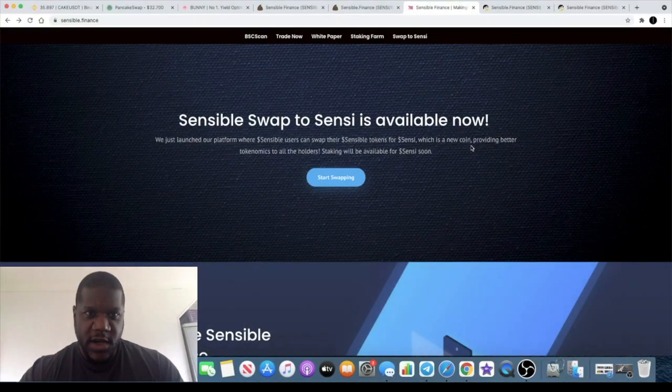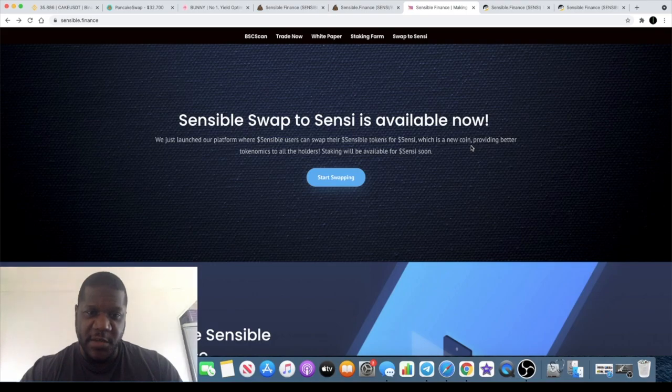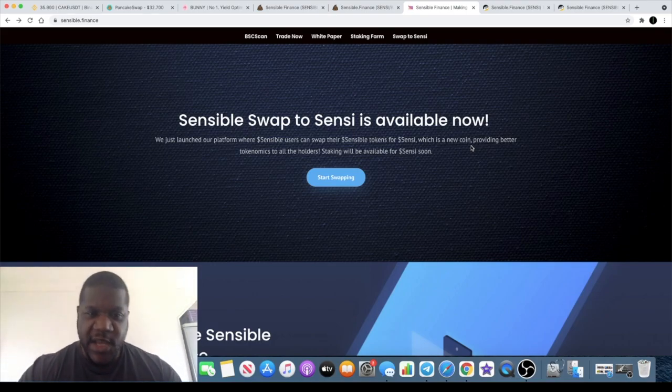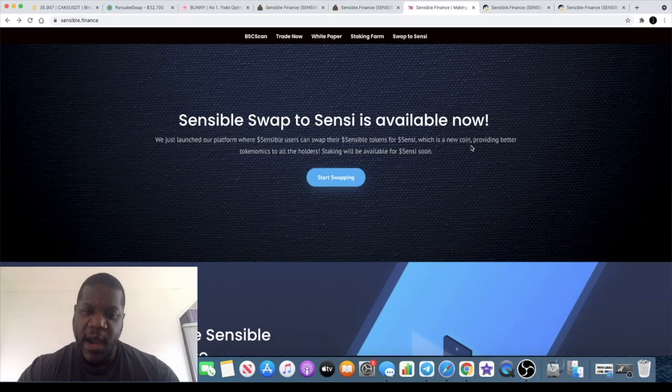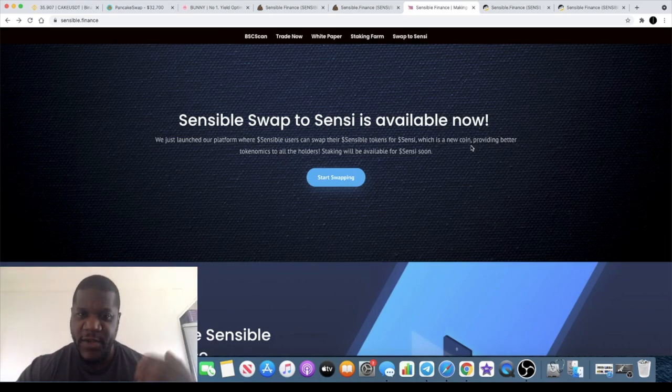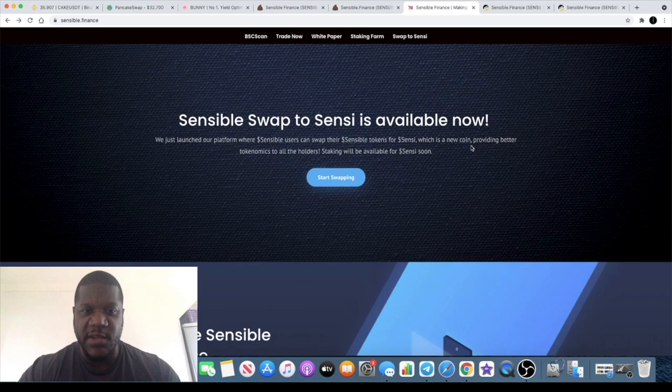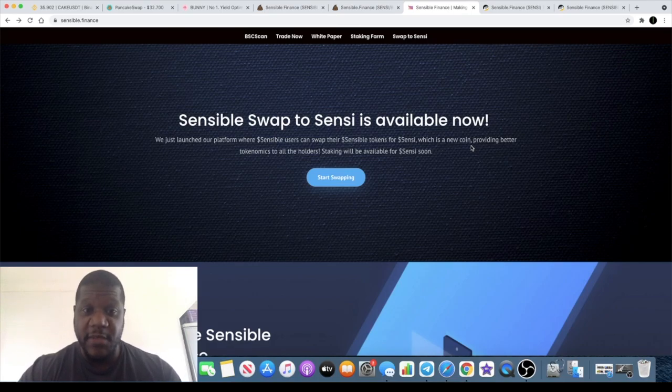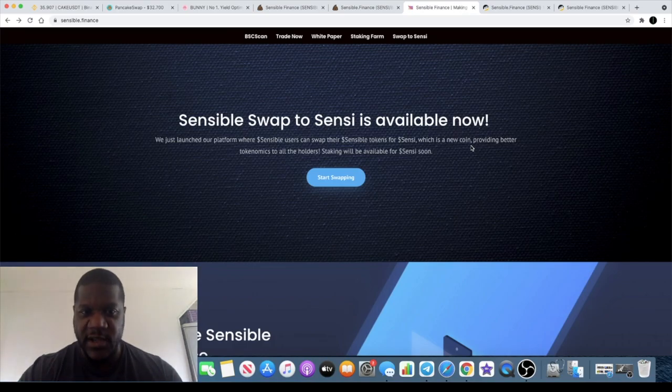Welcome back to the channel guys, Crypto Lightsaber back again with another video and today's video is sponsored by Sensible Swap. Now Sensible Swap is actually a staking token and we'll have a look at the tokenomics in a minute. They've actually got two tokens so you need to make sure that you're buying the right one. You may choose to purposely buy one over the other but that is literally freedom of choice.